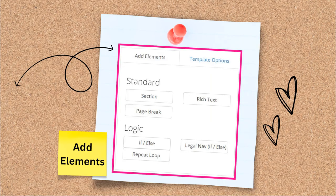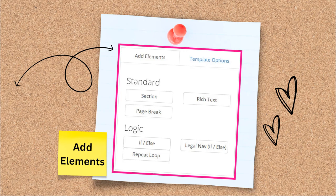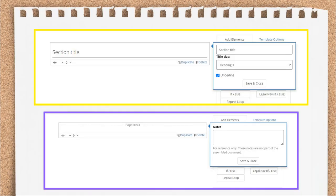To build out the content of your text template, you will need to add elements to it. The available elements are section, rich text, page break, if-else, and repeat loop. I'll cover what each of these does and how to use the elements individually, except the legal nav if-else element. That was added for a project we did with the Legal Services Corporation and Microsoft that isn't germane to general authoring.